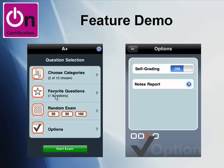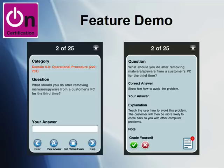Favorite questions is where you can bookmark flashcard items that maybe are hanging you up conceptually, or you just like them. The options screen lets you turn self-grading on or off — I'll describe that in a moment. You can also access your notes report from there.